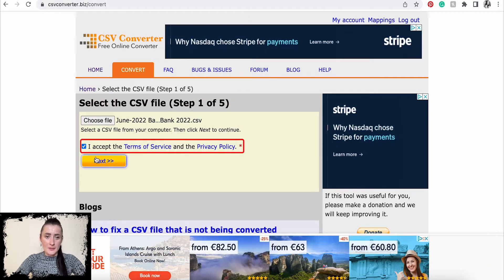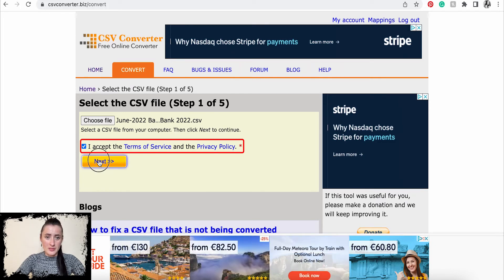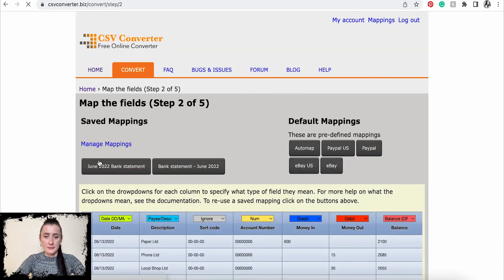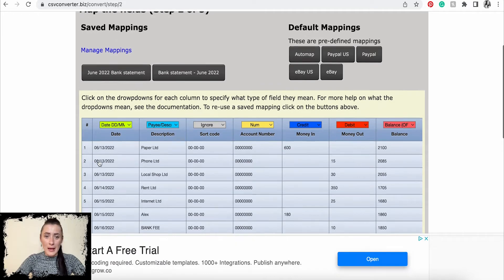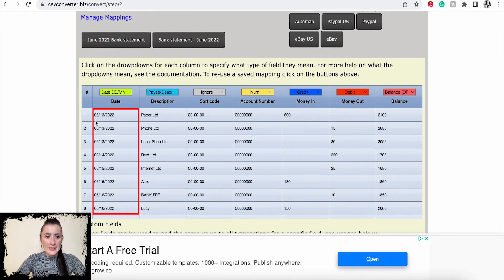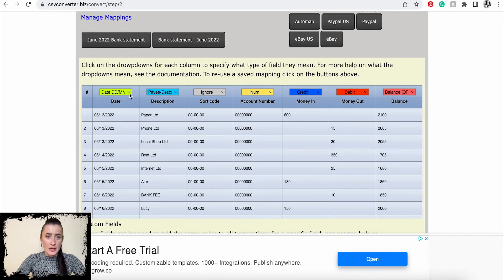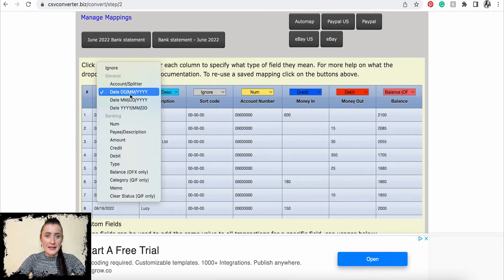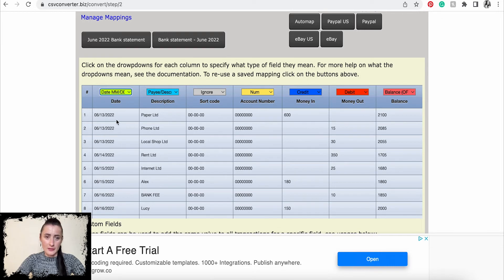Accept terms and services and privacy policy. Click Next. Now you need to map columns. For example, in my case, 06 is a month and 13-14 is the date, so click on this drop-down box and select appropriate date format. In my case, it's month, date, and four letters or numbers for year.